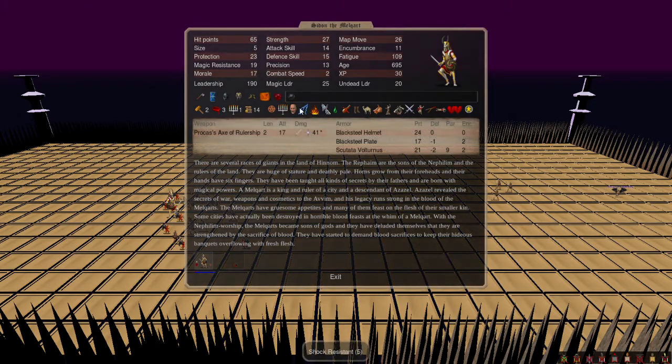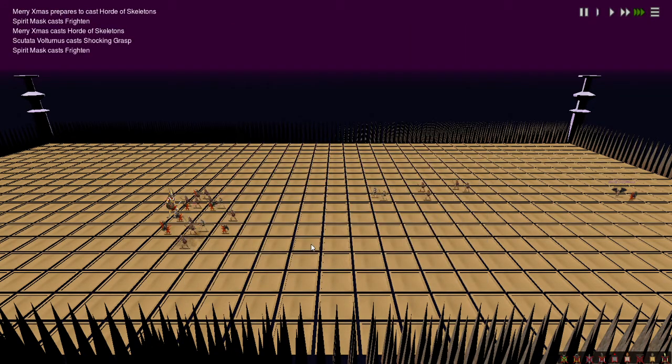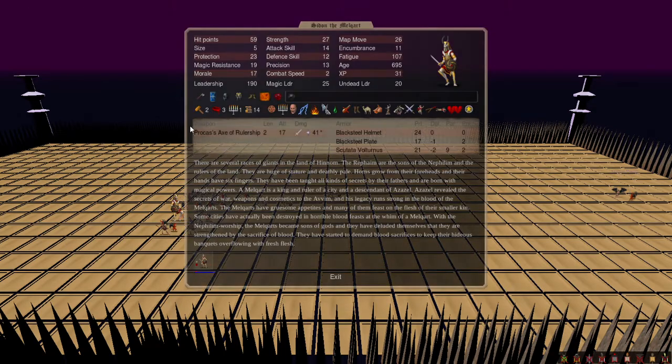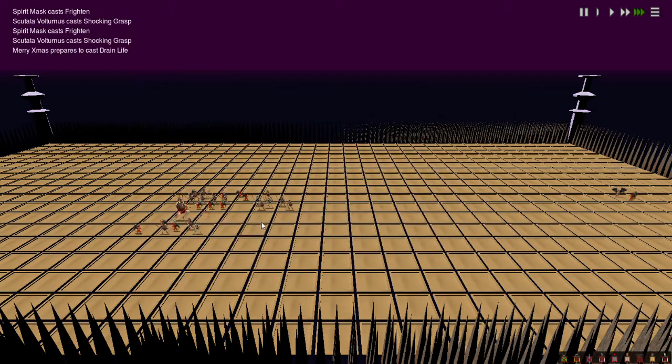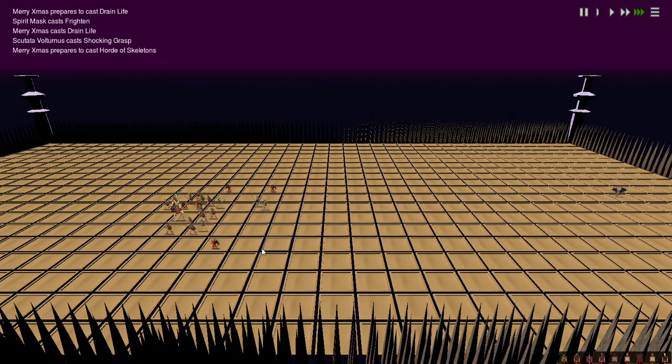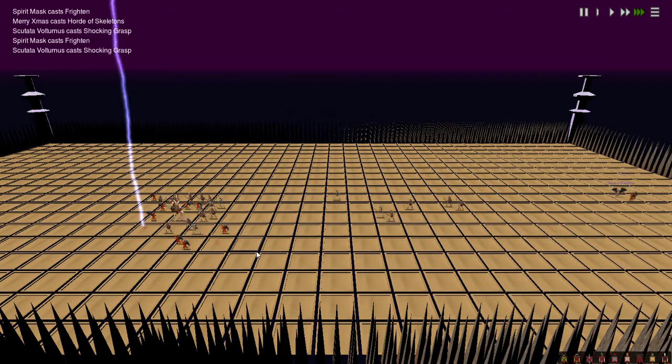Does he have regen? No, doesn't look like regen. Doesn't look like any Life Stream or Life Drain either. I think he's gonna get whittled down.